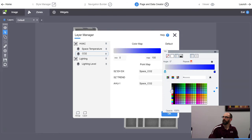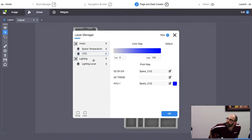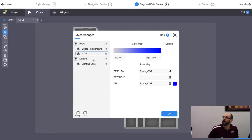Those are the layers. So I created two layers: a Temperature layer and a CO2 layer.